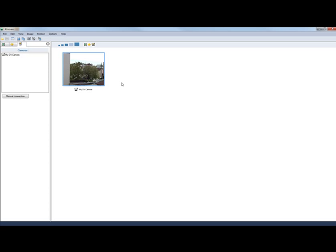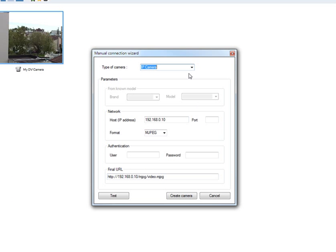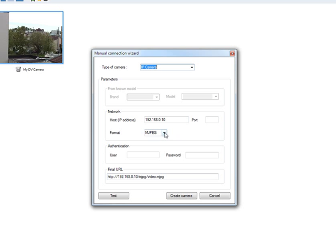To configure a network camera, you use the manual connection. This will display the same settings as were before inside the capture screen. So you can configure how Kinova should connect to the camera. Remember that for now only MJPEG and JPEG streams are supported.